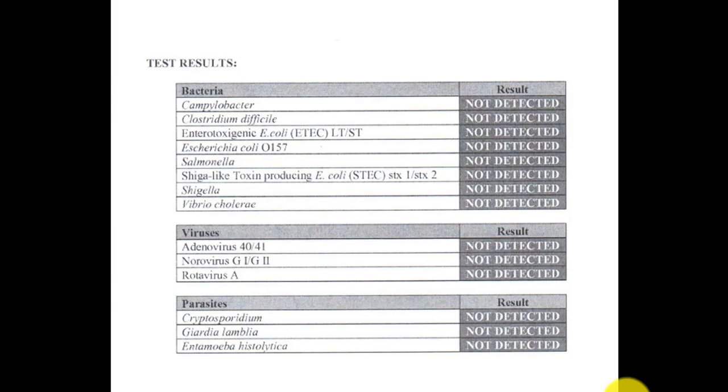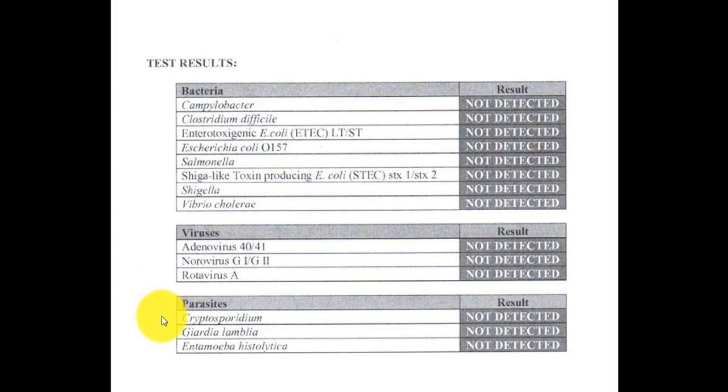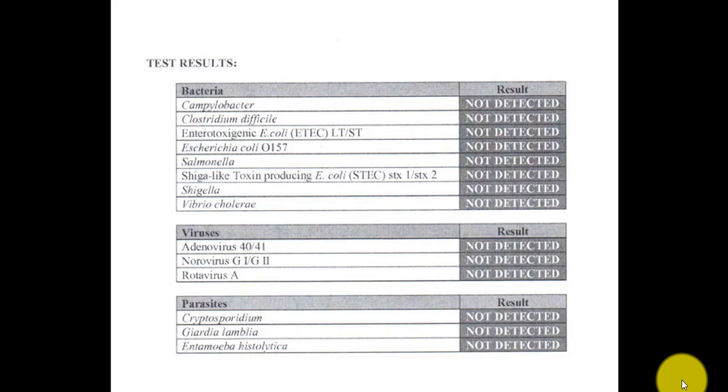So here we see an example of a basic stool panel. So they test for bacteria, viruses, and parasites that cause diarrhea. And comprehensive stool panels also test for these, it's just that they test for a lot more. You can see here they just test for three parasites that can cause diarrhea: cryptosporidium, Giardia lamblia, and Entamoeba histolytica.